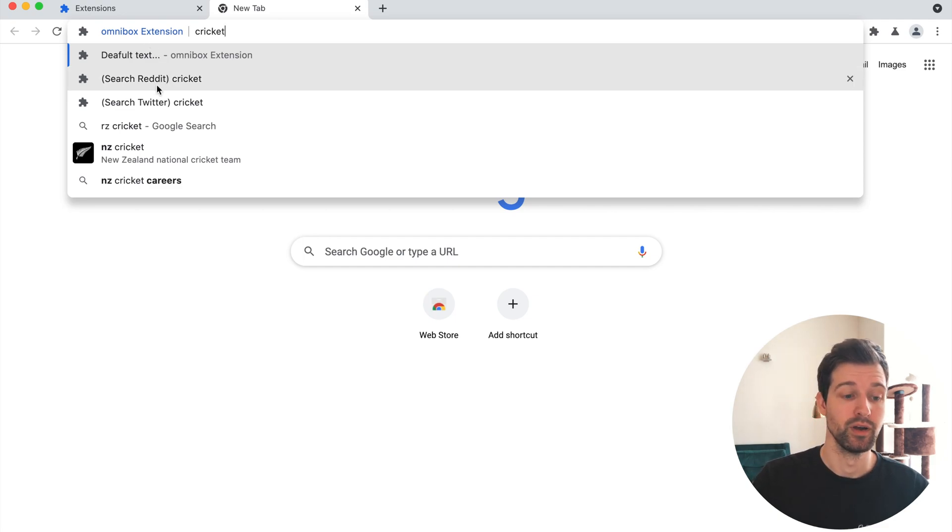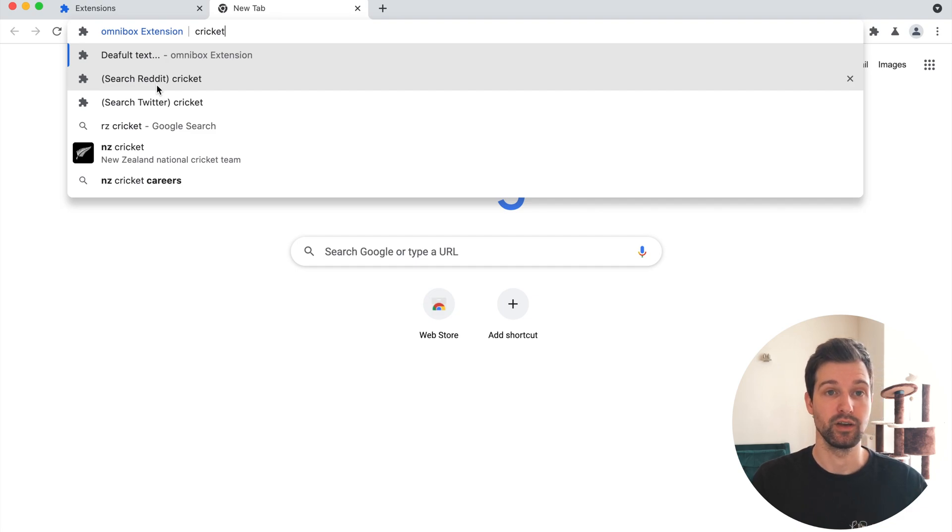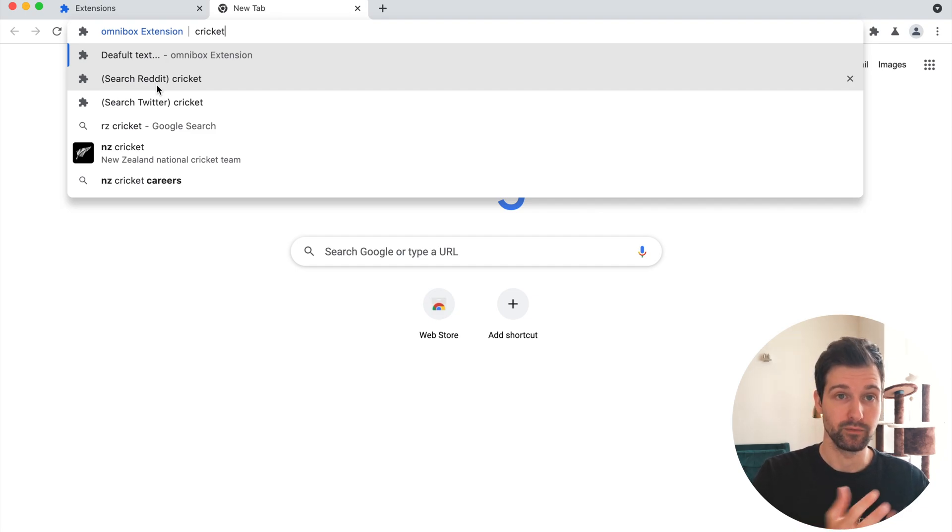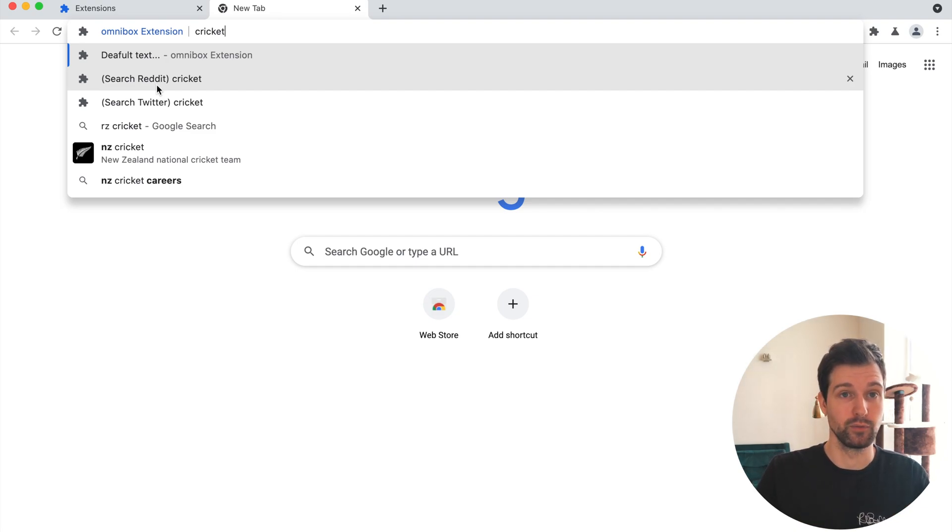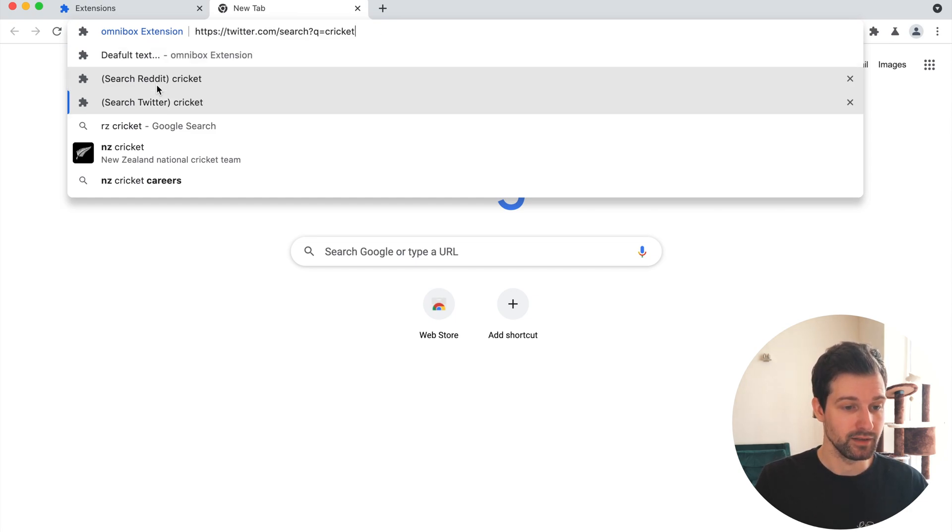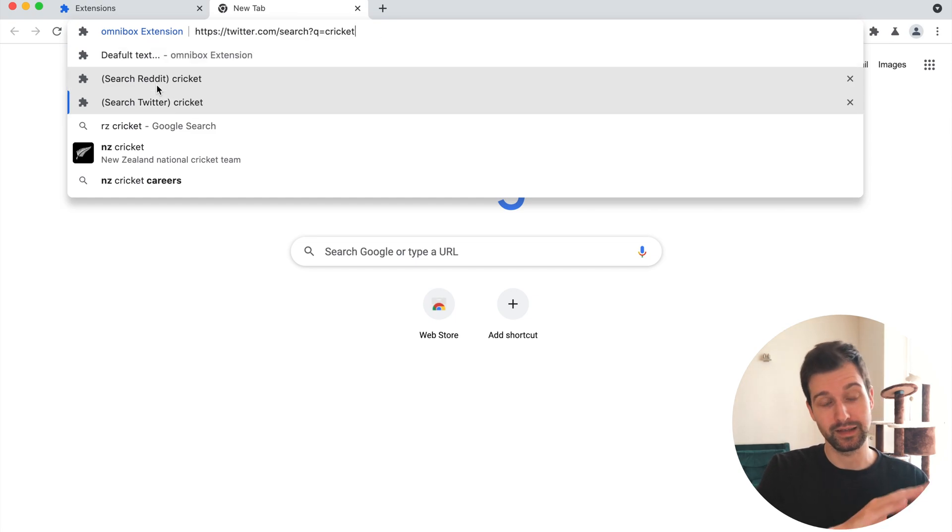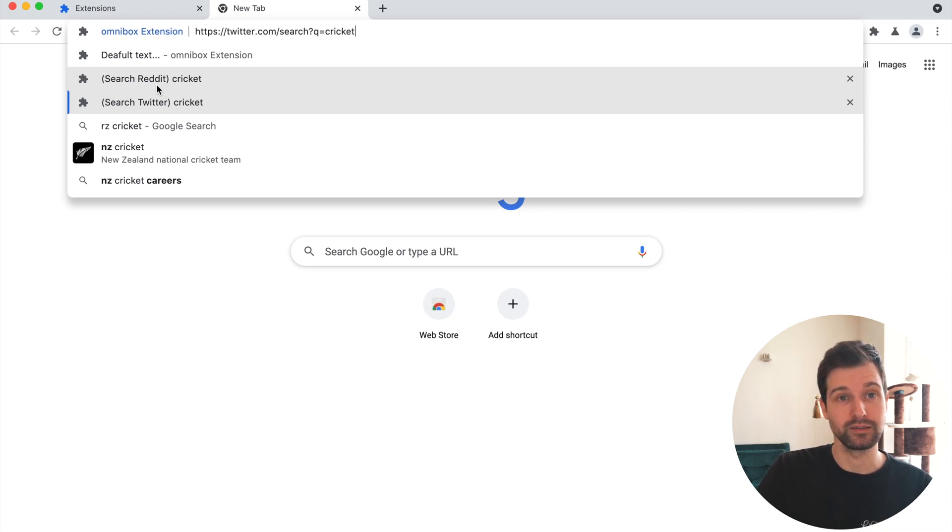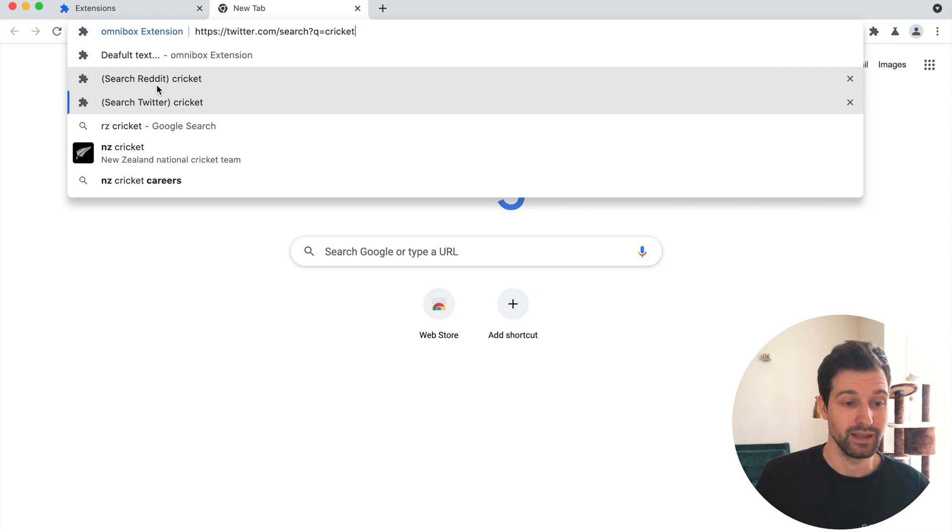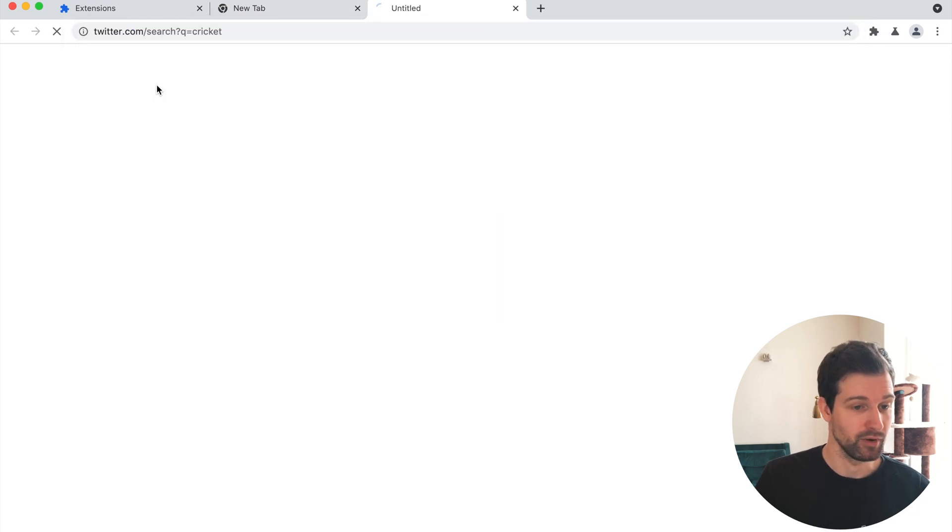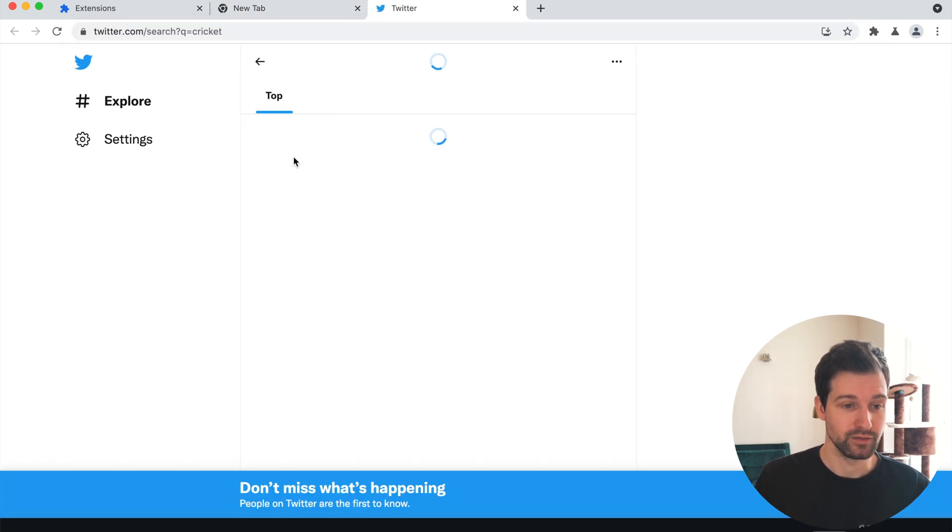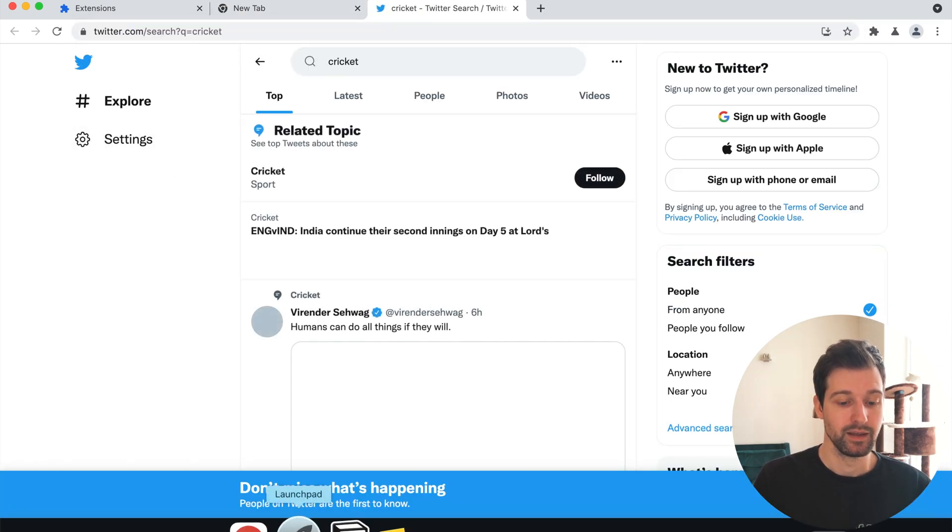For this example all I'm doing is let the user either search Reddit with whatever they've typed in or search Twitter with what they've typed in. You can see here these are my two options and then if I press enter it's going to send that to another listener on the extension which all that does here is just open a new tab. So if I press enter you can see it searches this for me here.